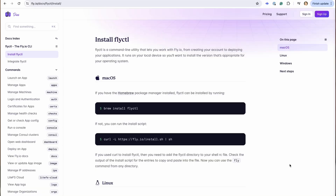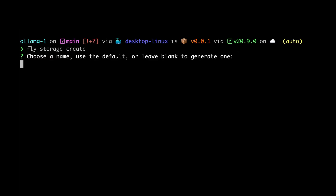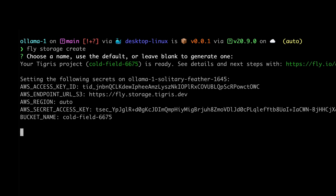Tigris is also crazy easy to set up. Let's try and create a bucket right now. If you haven't already, first you're going to download the Fly.io CLI and then you're going to run the command fly storage create. This command creates your bucket and then provides all of the necessary credentials you need to access it.